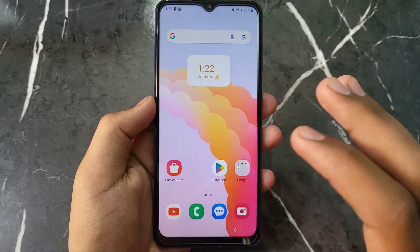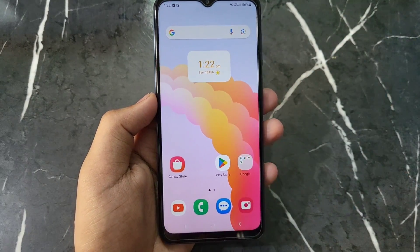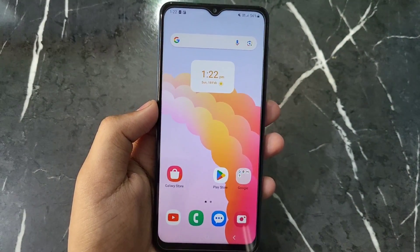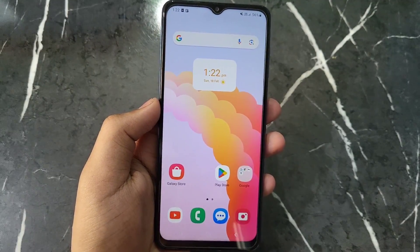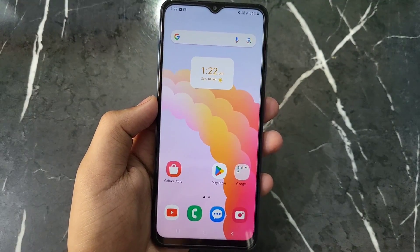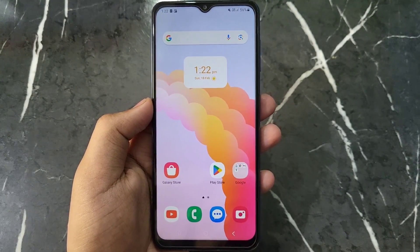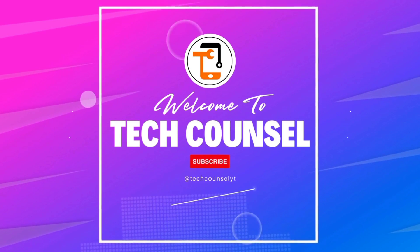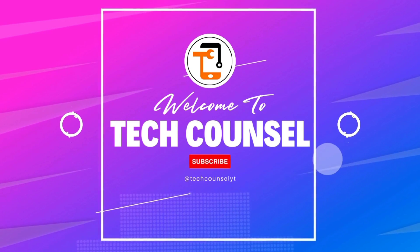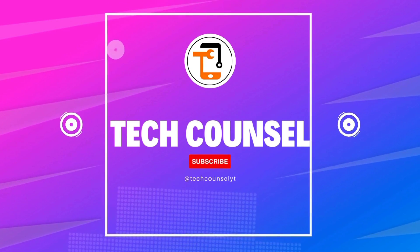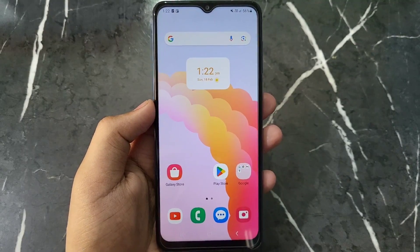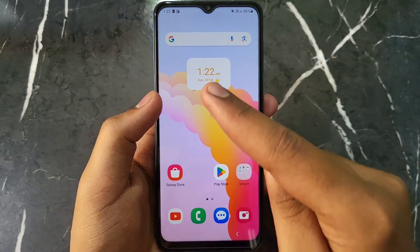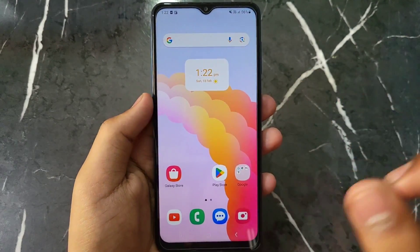Hello everyone, if you have a Samsung A14 device, this video covers how you can factory reset or hard reset your Samsung A14 device. Let's get started. If you want to know how to factory reset your Samsung A14, it is very simple.